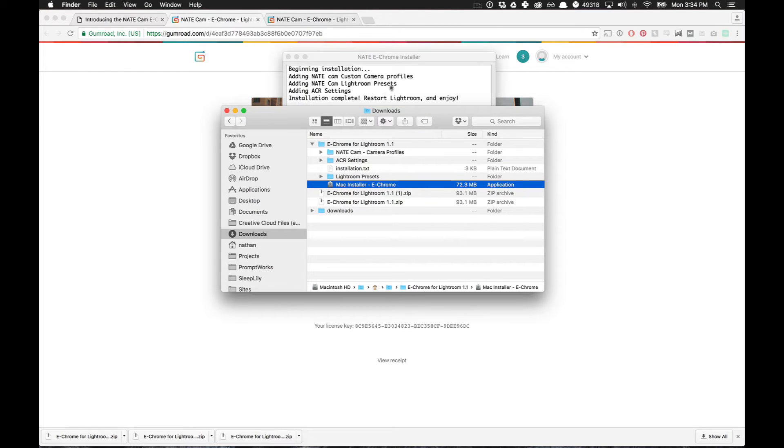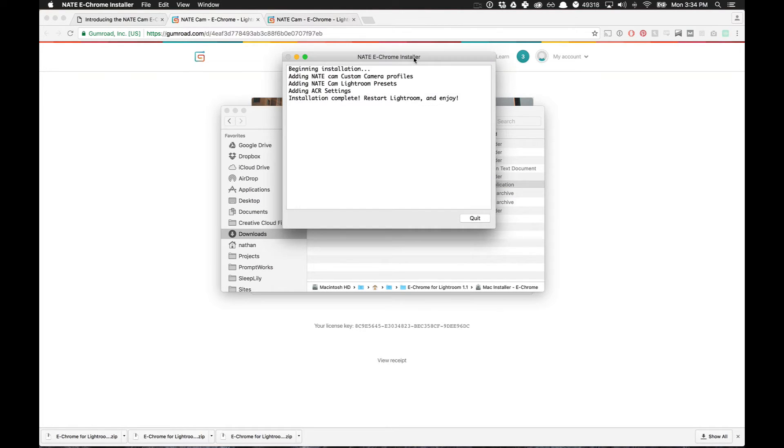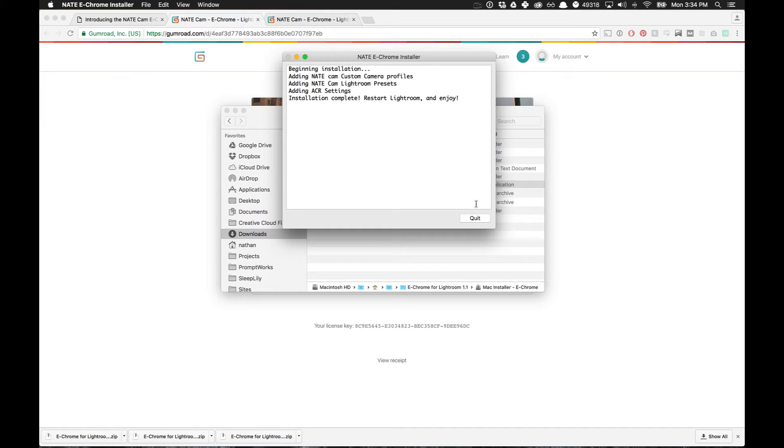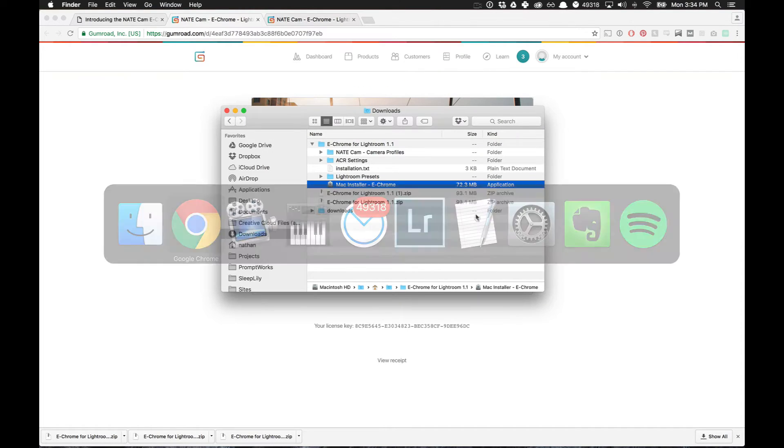Sometimes you may have to, oh, there we go. So just like that, it's already done. It's added the custom camera profiles, the Lightroom presets, and the Adobe Camera Raw settings. So all you have to do now is restart Lightroom and enjoy.